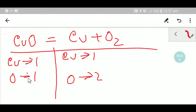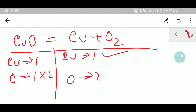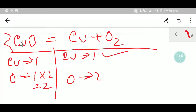To balance this equation means you have to balance the number of copper and oxygen from both sides. Here copper is one and one, so copper is already balanced. But oxygen is one and two, so oxygen is not balanced. To balance the oxygen you can multiply here by two, and that two must come before the oxygen symbol.